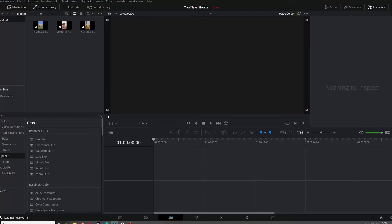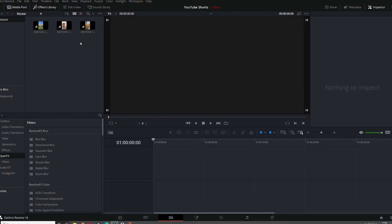So on this quick tutorial I'm going to show you how to edit YouTube Shorts on DaVinci Resolve. First step, open your DaVinci Resolve and put your files in that you want to edit.